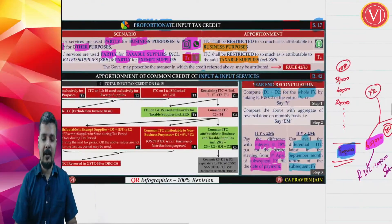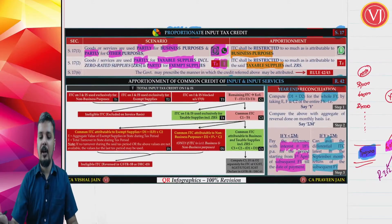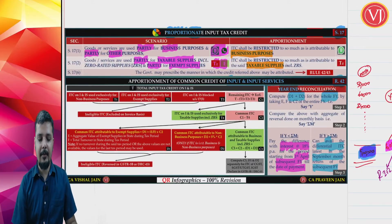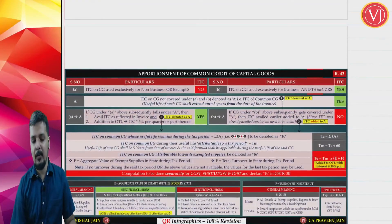The year-end check normally doesn't appear in exam questions; they typically stop at monthly reversal. But the year-end reconciliation concept under Rule 42 is important to understand.